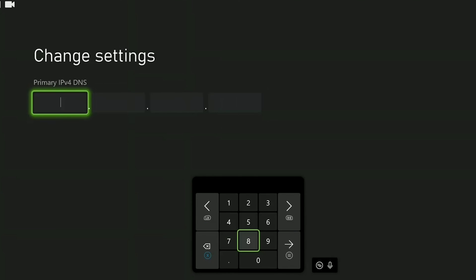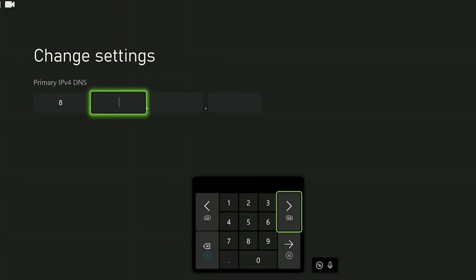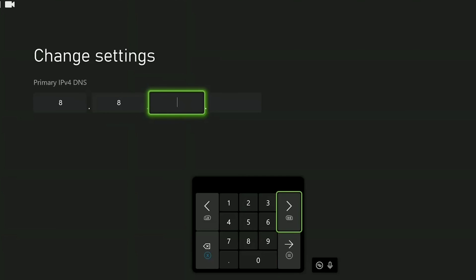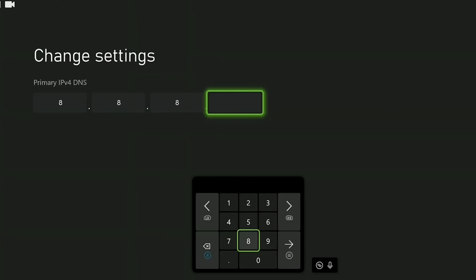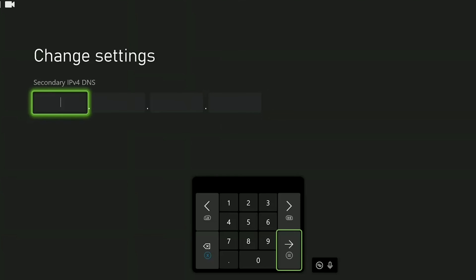What we need to write in the primary DNS boxes is 8.8.8.8. We can switch between the boxes with the RB button or where we write the numbers. To continue we click on menu button or the arrow.